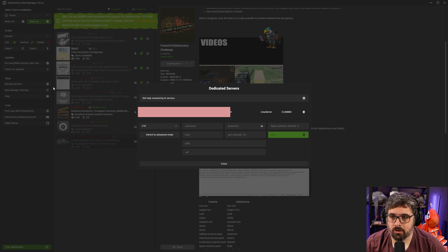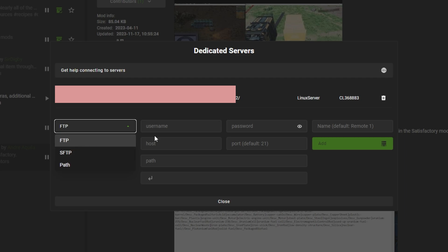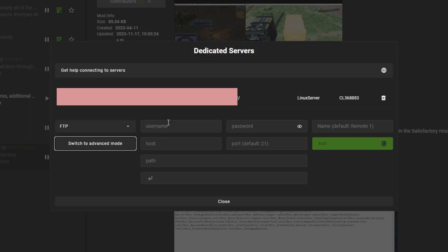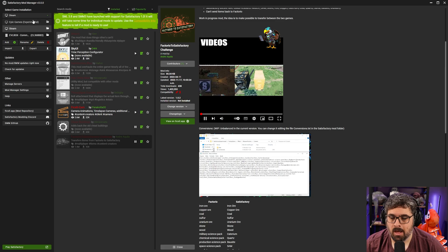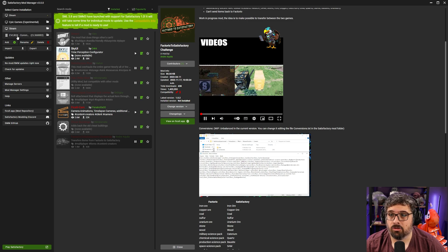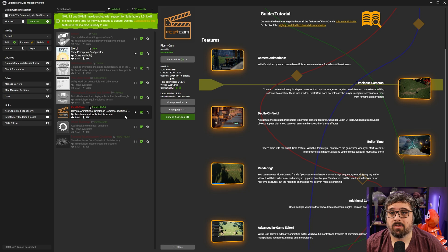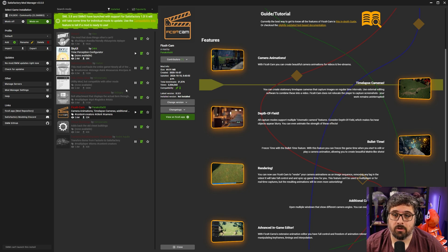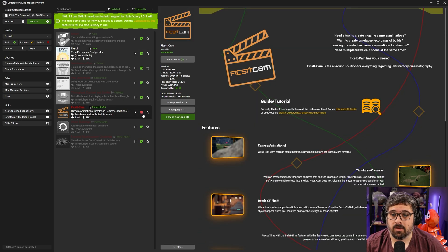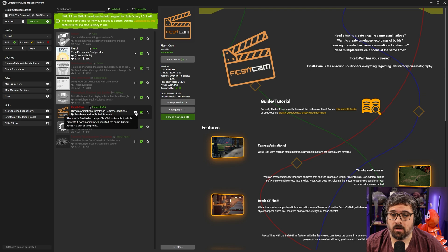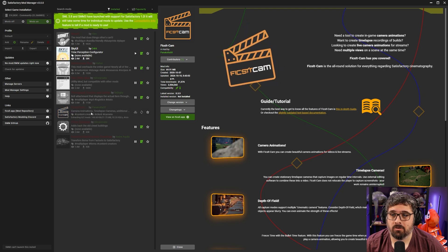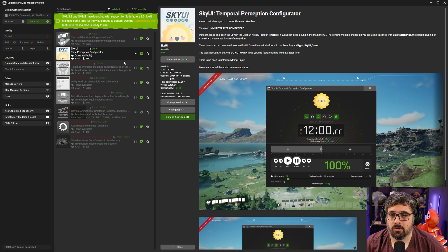To add a dedicated server you go to manage servers and then you'll see here you can either switch to FTP or even advanced mode and you'll hit add and it'll add your server here at the top. After that you'll want to go to select the game installation and then you'll choose your server here and then you'll notice that some of your mods might not work on your server and that's okay. In this case we are going to pause that mod from going on that server.